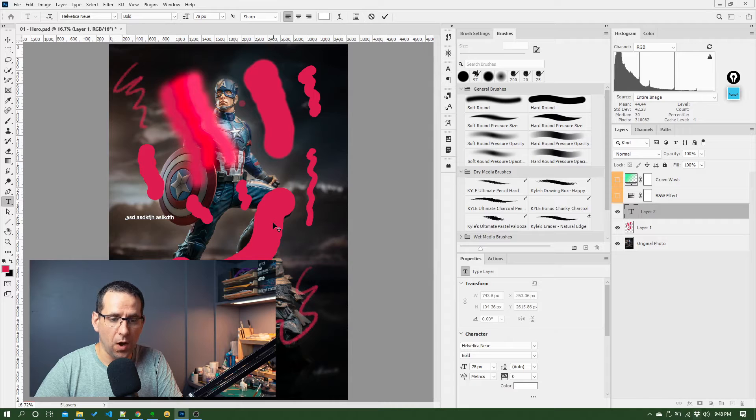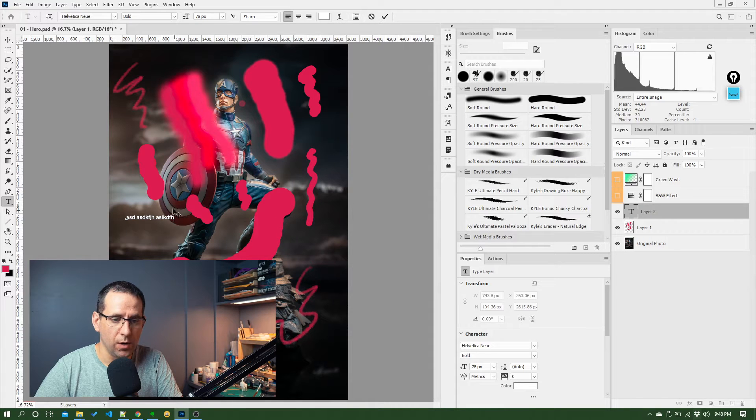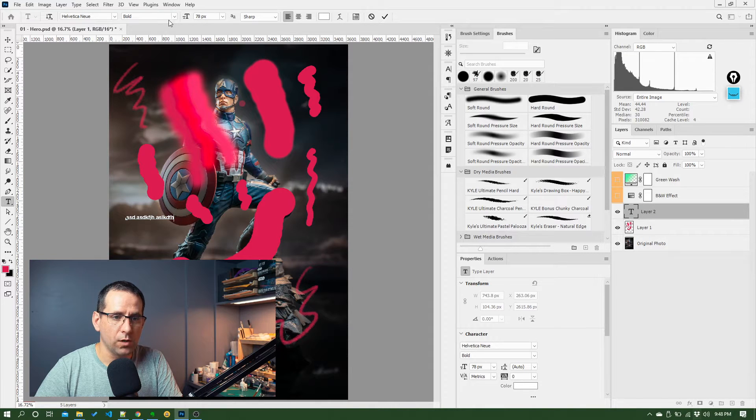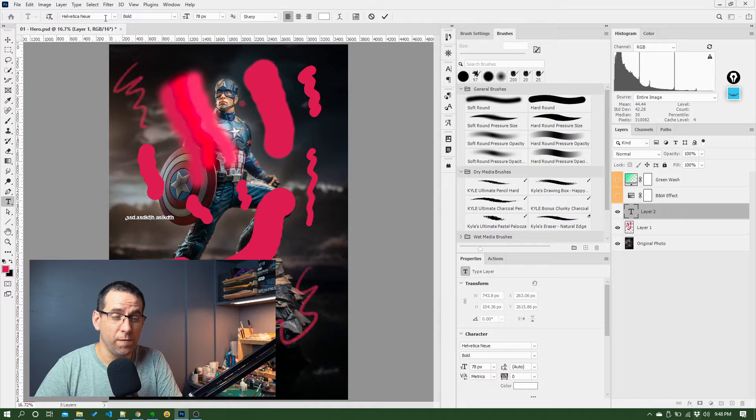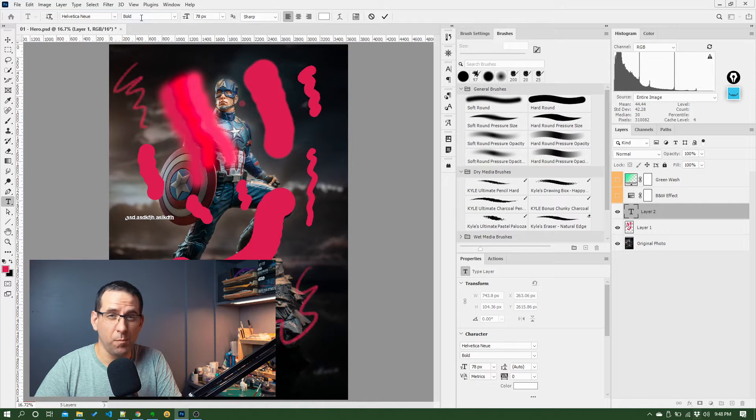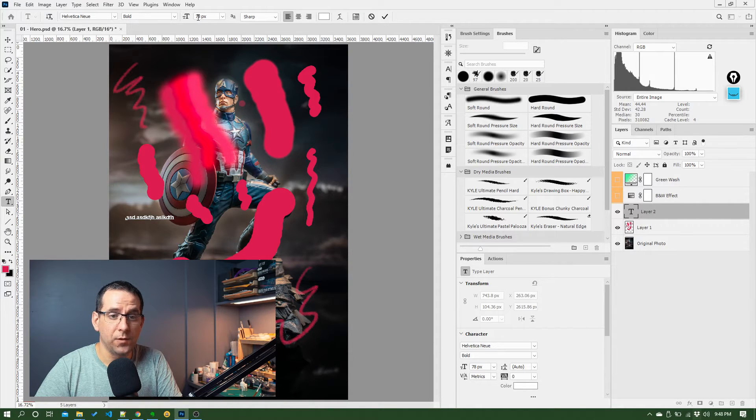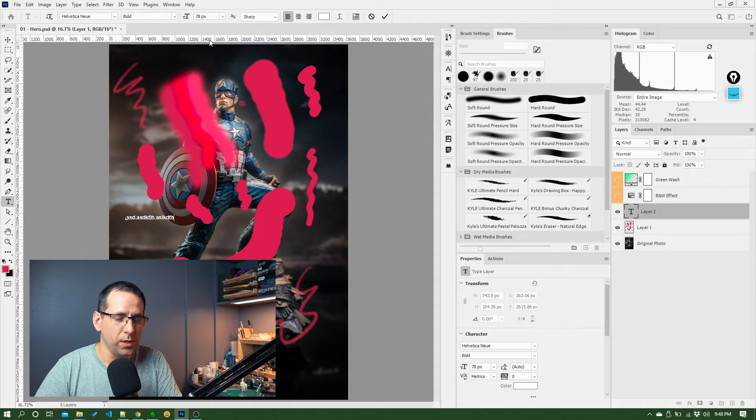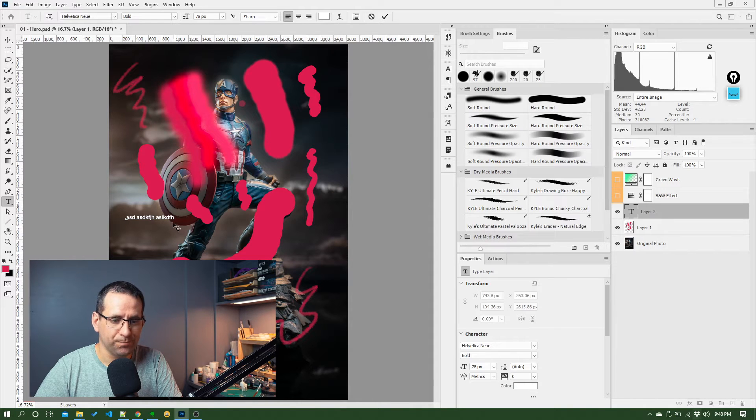Second thing is font size. So again, you've got controls up here to change the font, the type of the font, bold, italic, normal, and then the size of the font. So we'll work with these three initially.